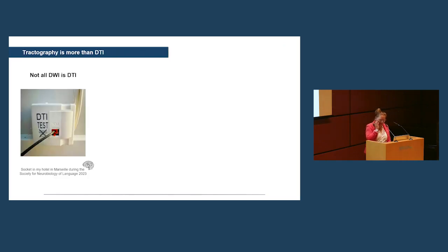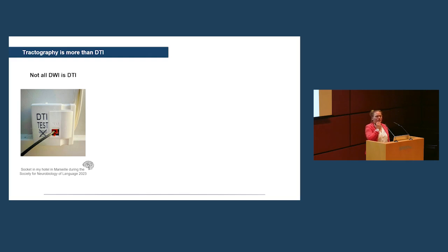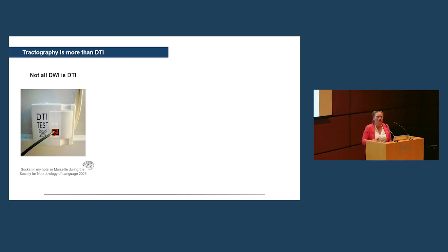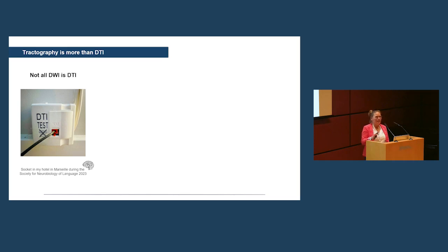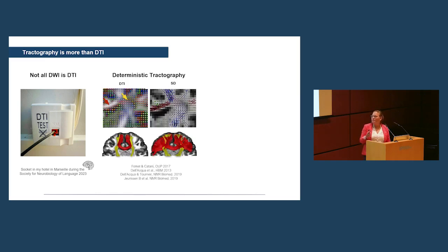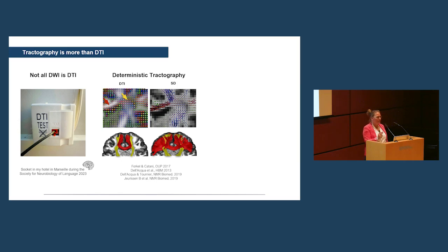But a couple of points that I want to make today. The first one is tractography is more than DTI. Now, I know most scanners just say DTI sequence. But I'm going to show you why if you call your sequence DTI, you actually, most of you, I would assume, underestimate what you have.